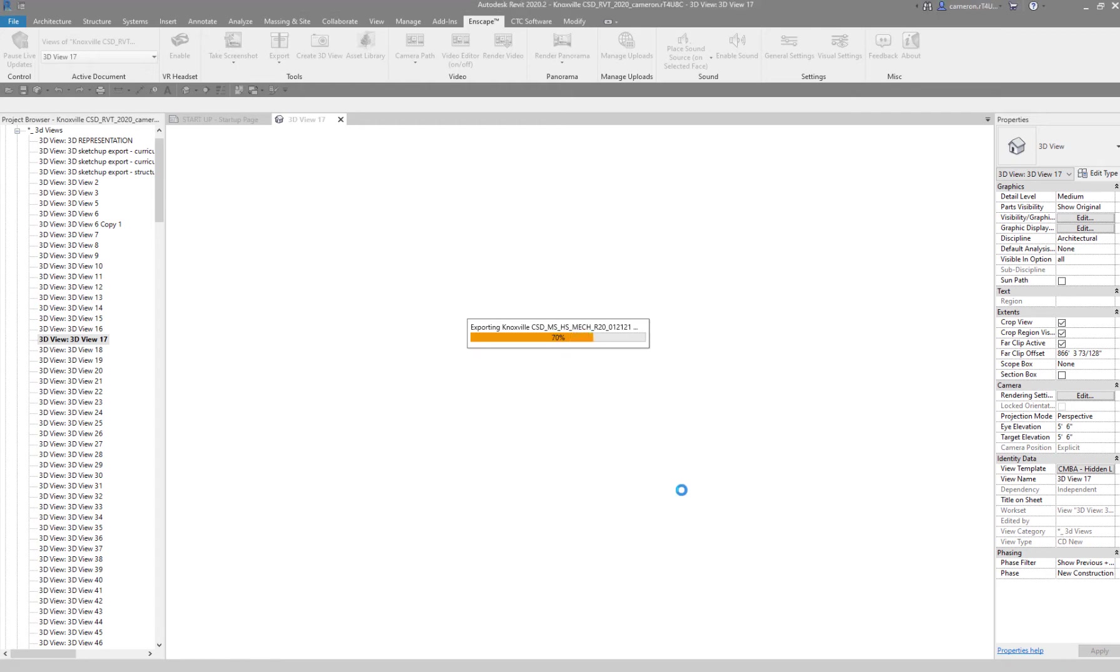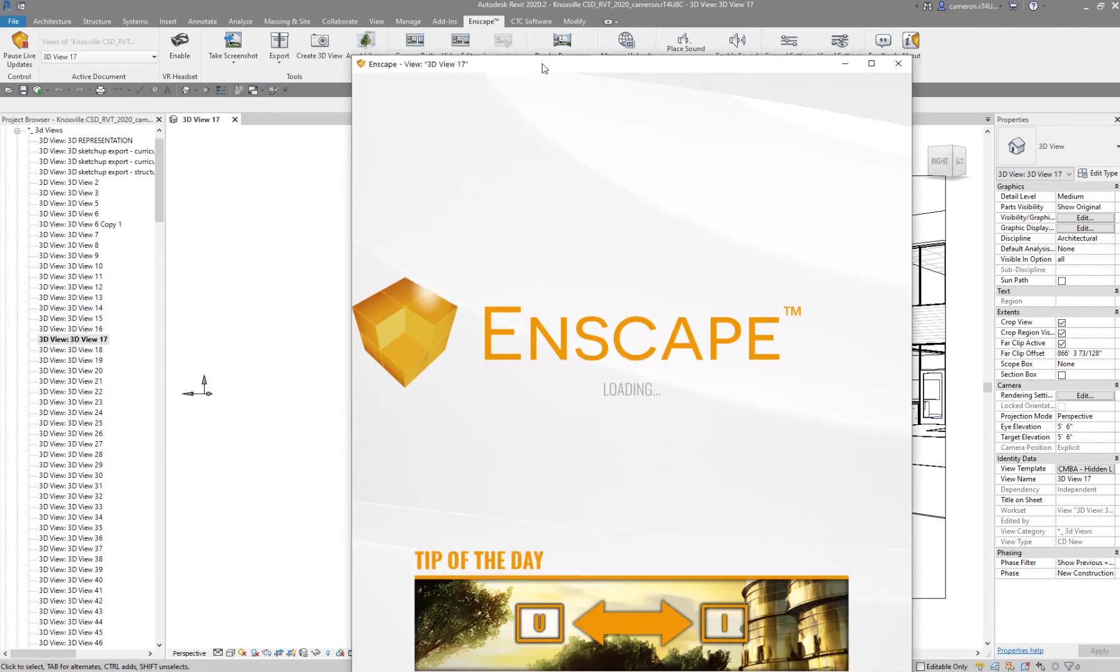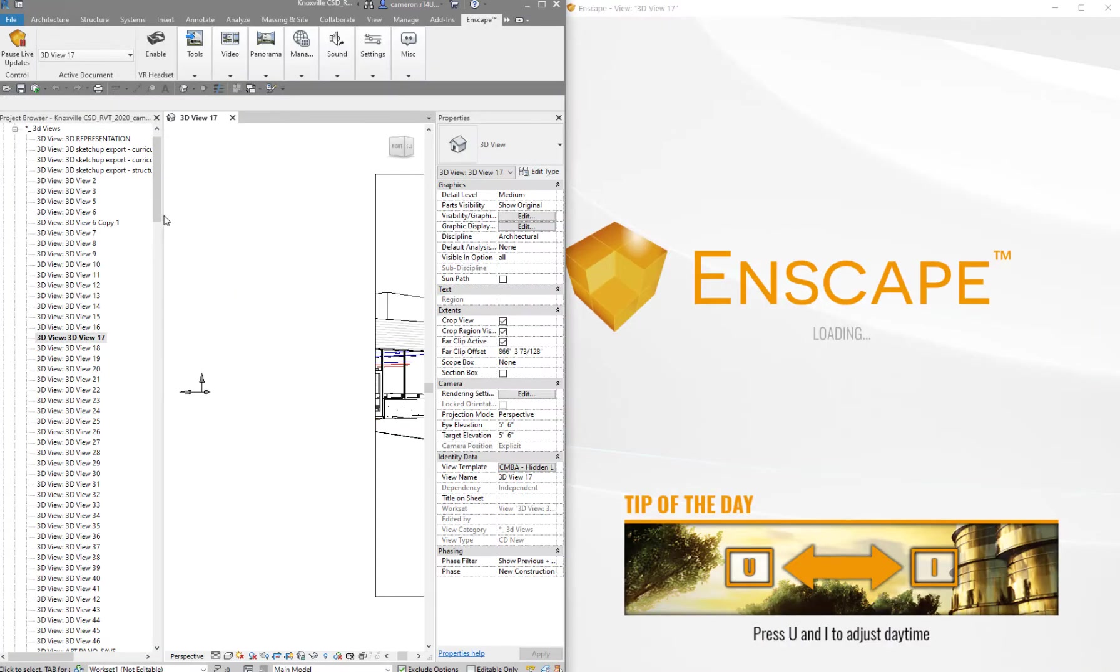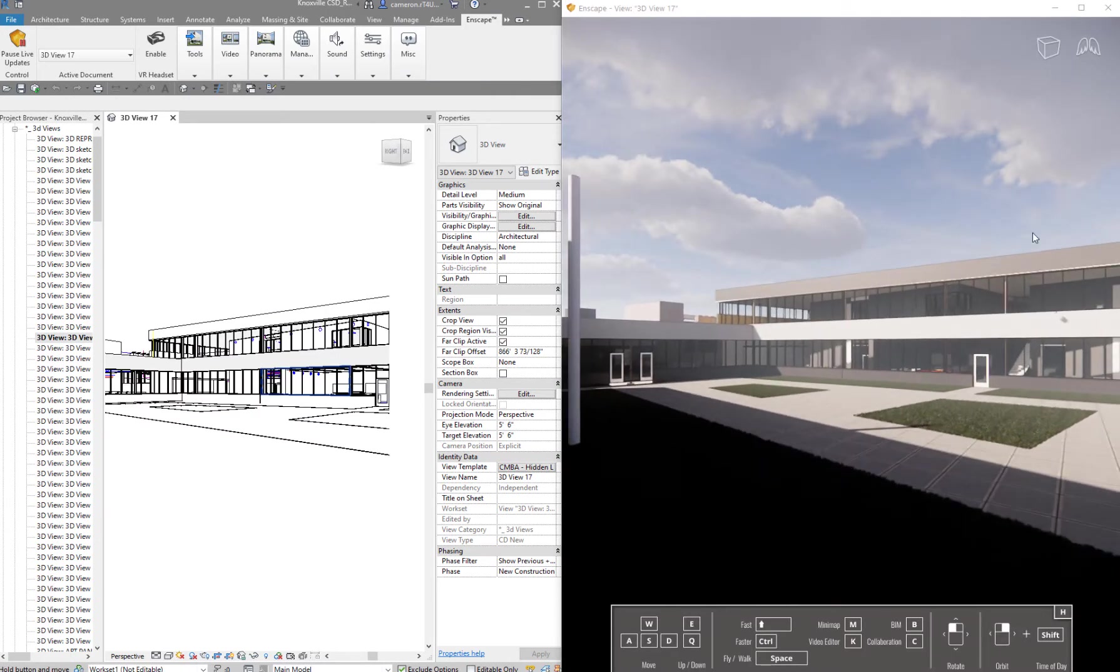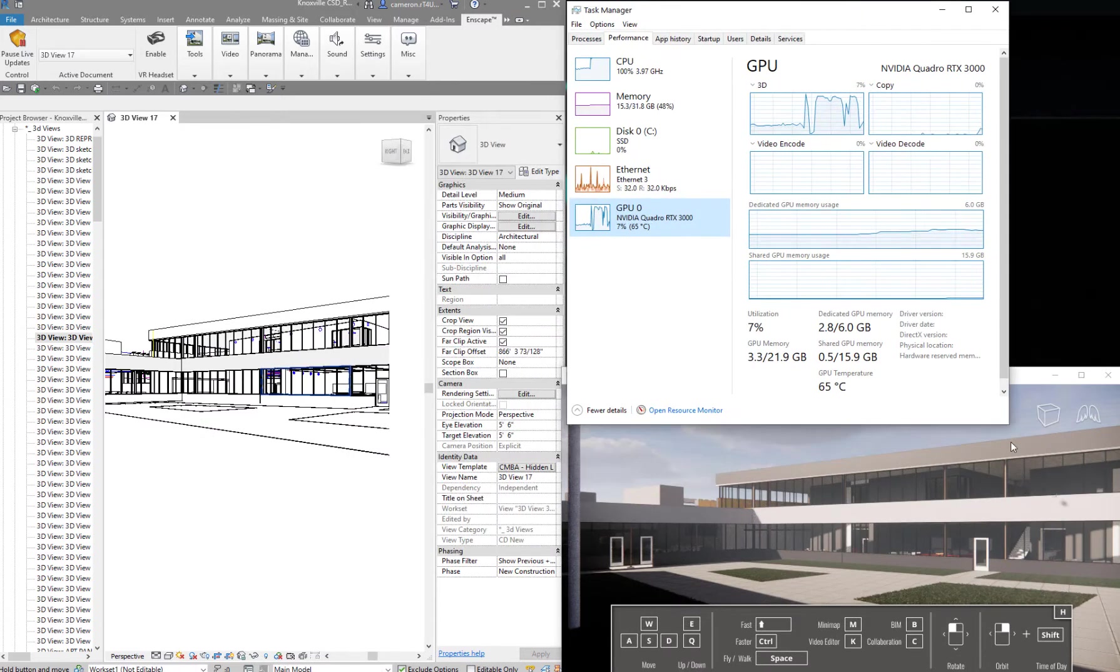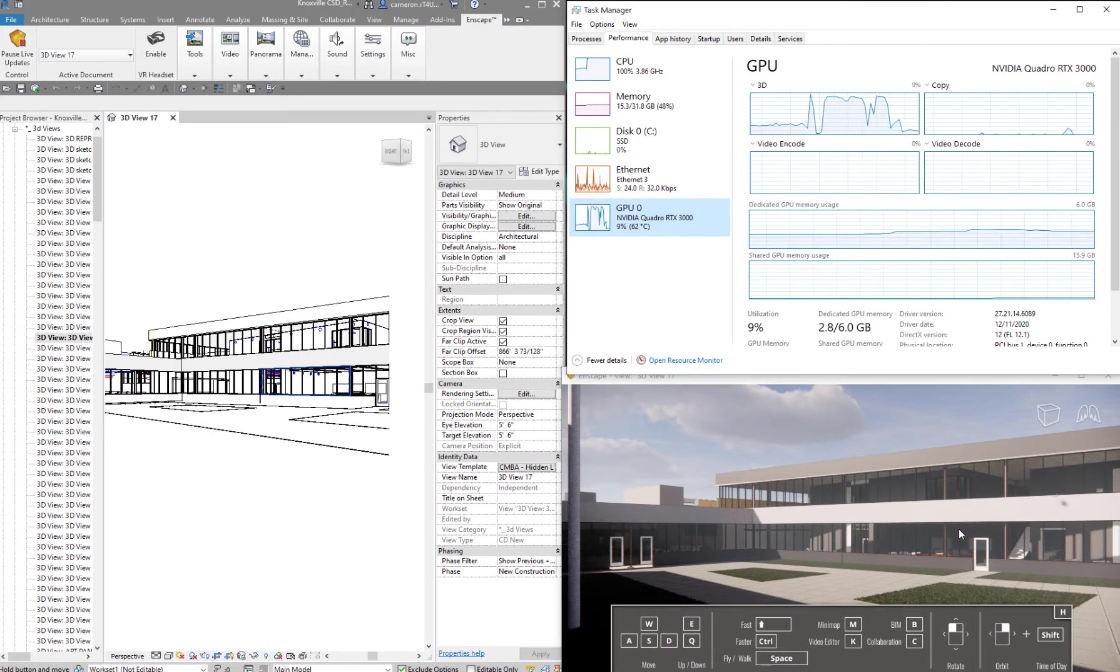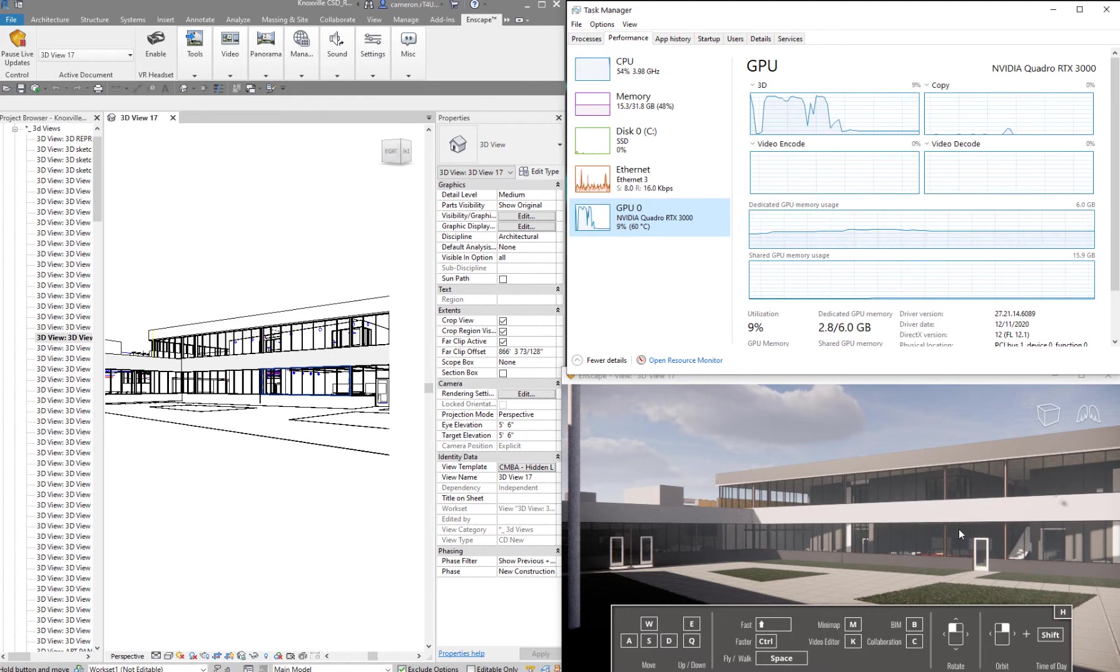Let's open up Revit, open up Enscape and see what this can do. I'm going to use a test model, it's a 250 meg give or take Revit model for a 26 million dollar project I'm currently working on. Right now it's running a Quadro RTX 3000, it's like a little 6 gig card, but I'm going to plug in the eGPU unit here.